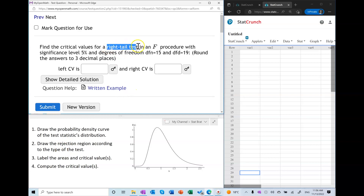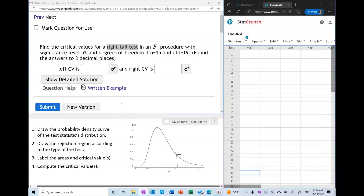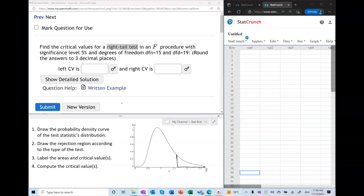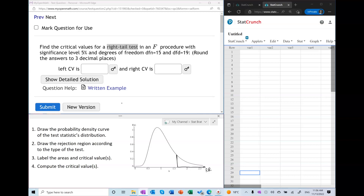Now we're going to draw the rejection region according to the type of the test. In this case it is a right-tail test, so the rejection region is to the right of the critical value. We label the areas according to the following rule: the area of the rejection region must equal the significance level. In this case it is 5%, so the area to the right is 0.05 and the area to the left is 0.95.